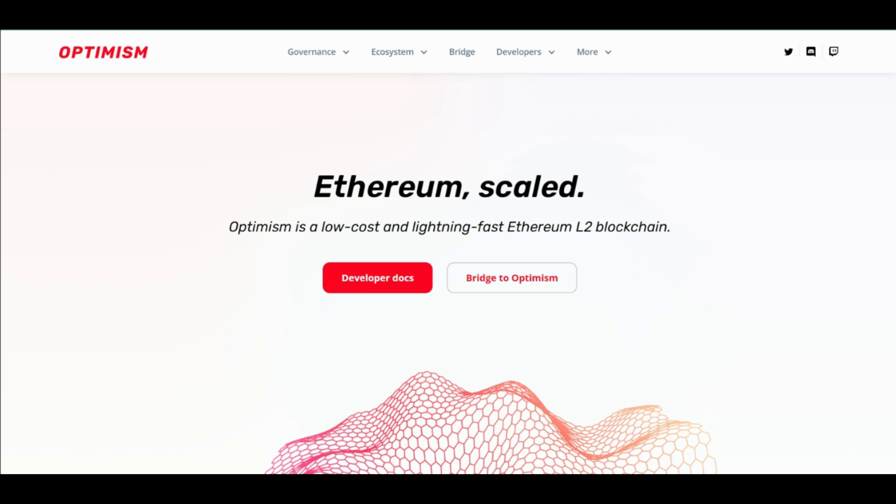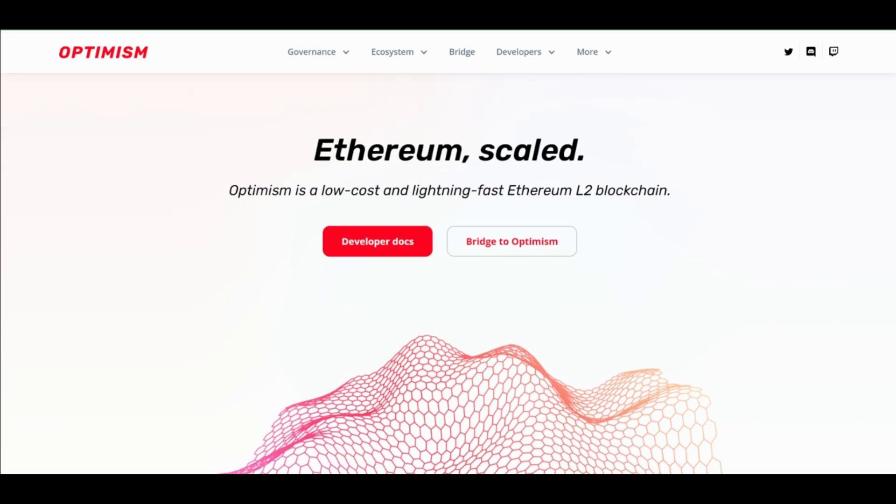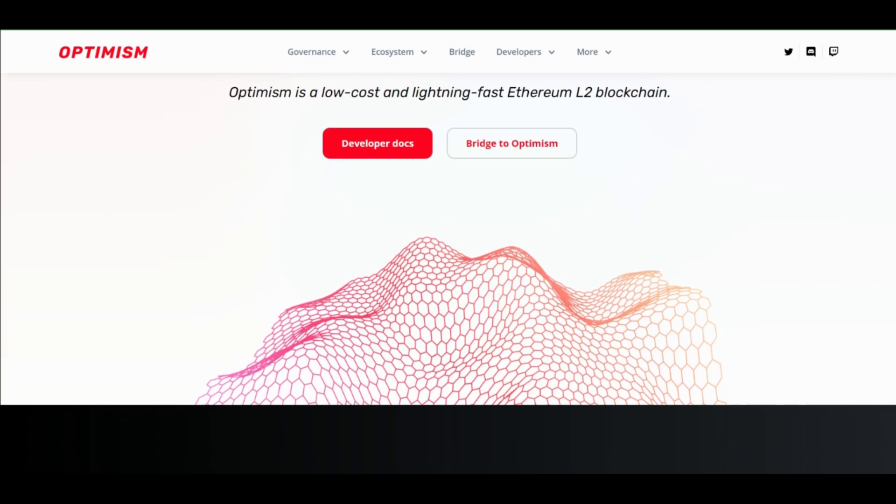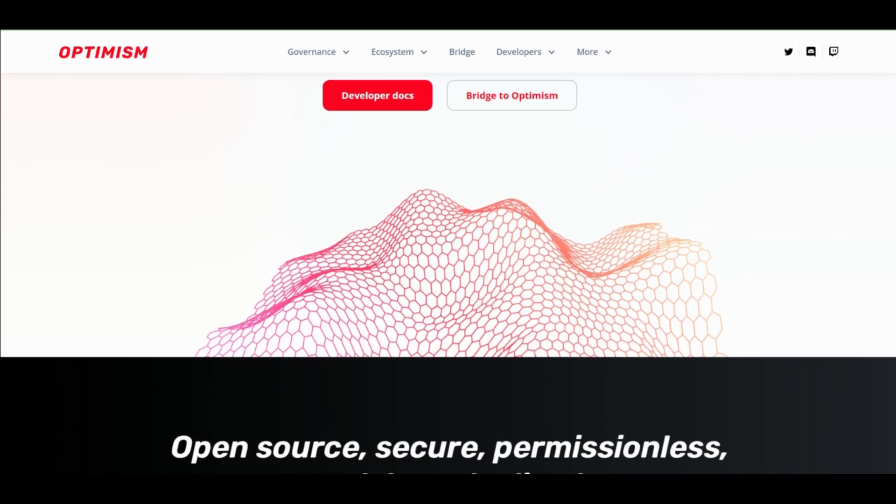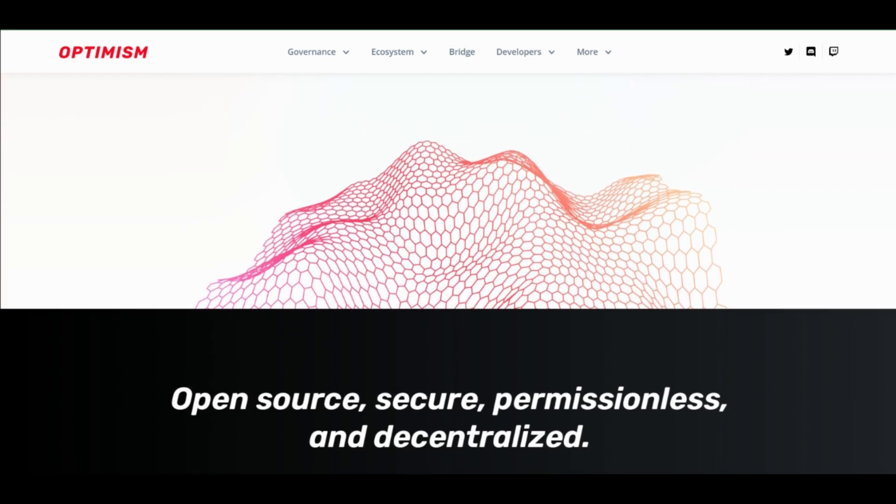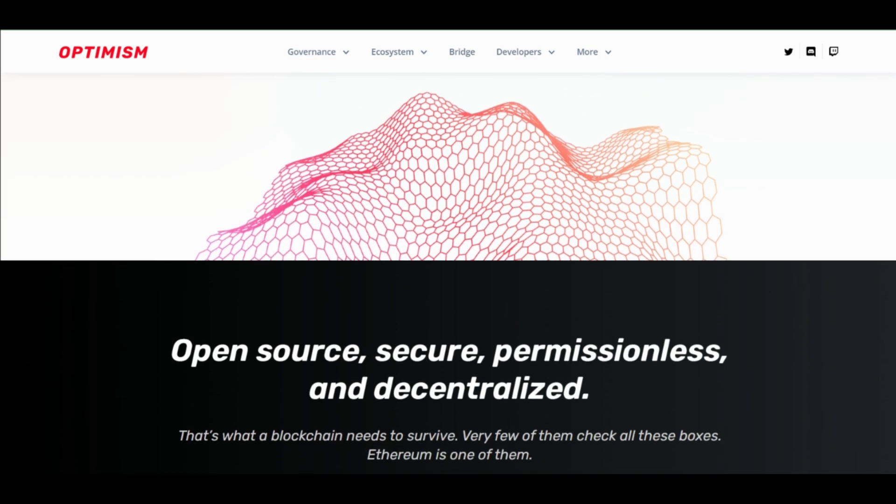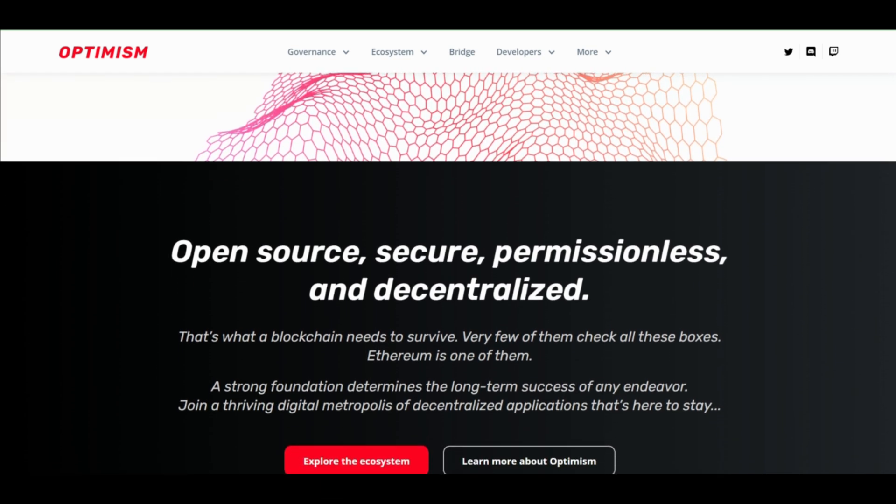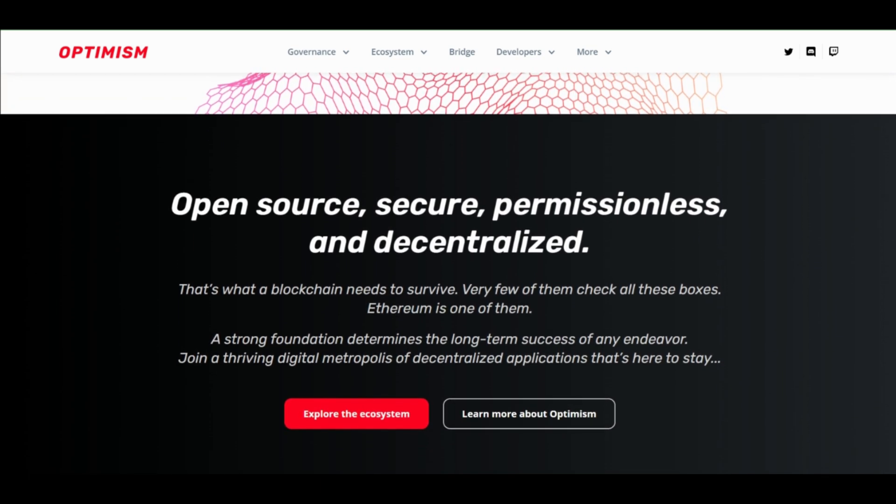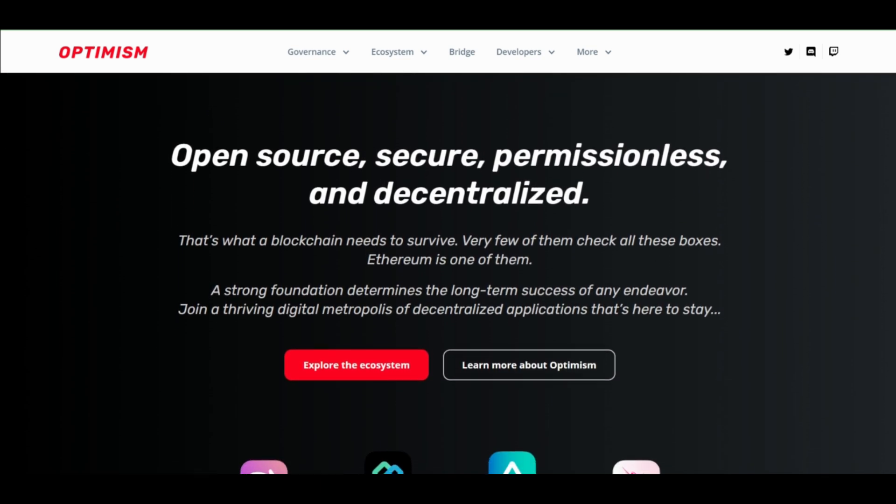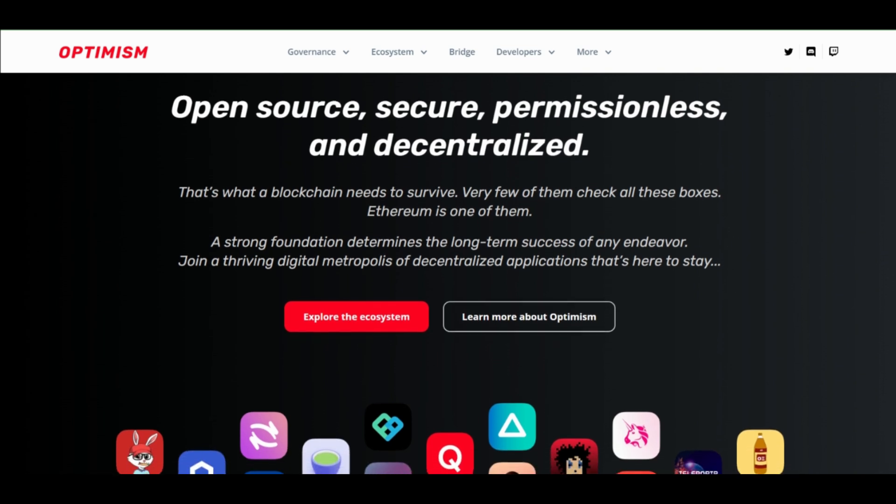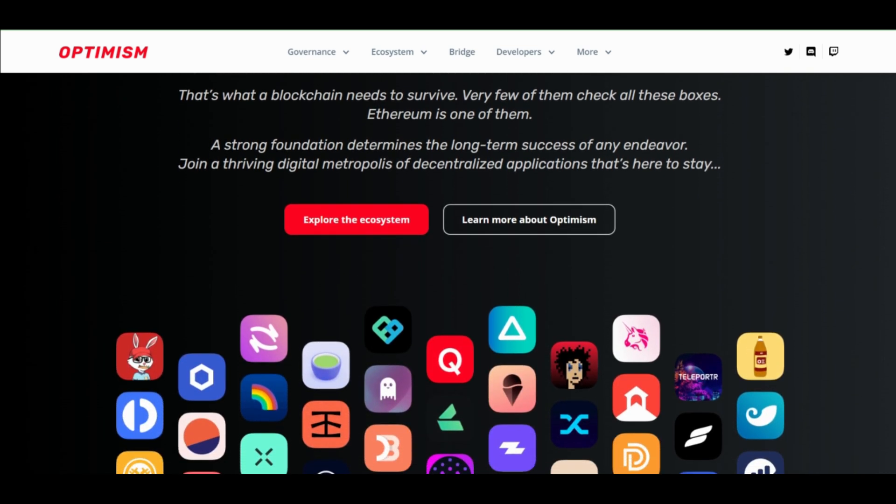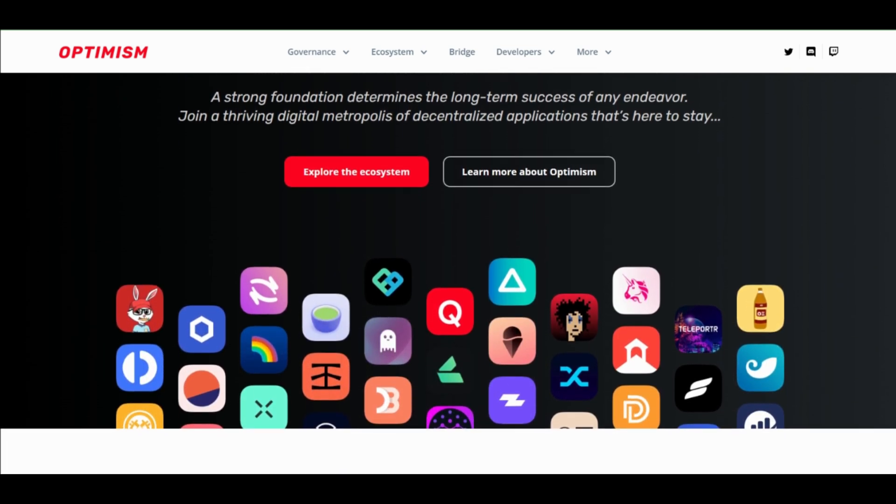To sum up, Optimism is best understood as one of several solutions trying to address Ethereum's scalability problem. Optimism is a Layer 2 protocol and smart contract platform that aims to enable low-cost and near-instantaneous Ethereum transactions.